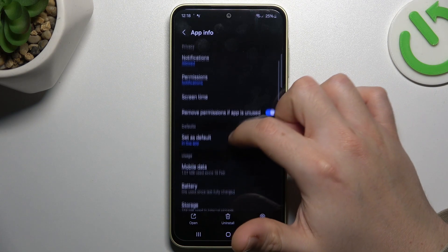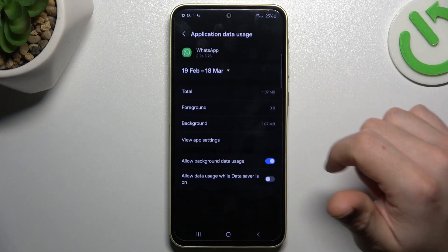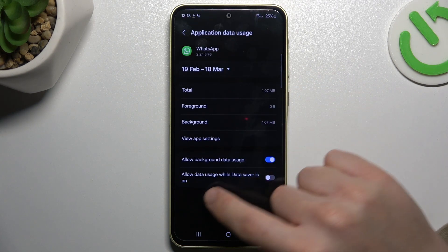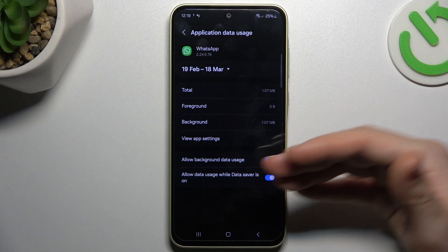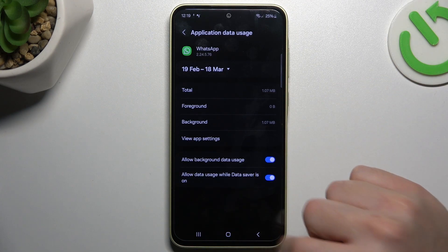After that, check that you have activated notifications here and here. Then go back, let's open the mobile data and turn on the data saver.